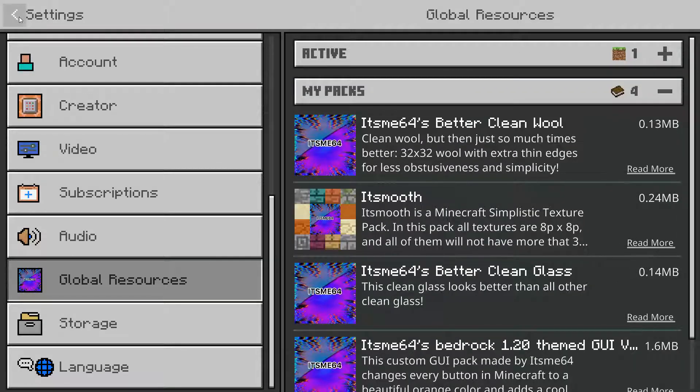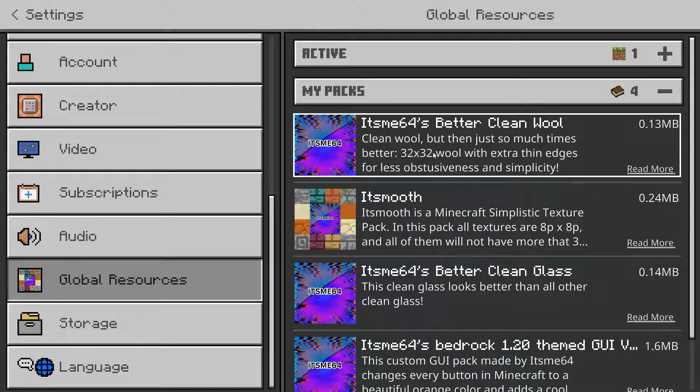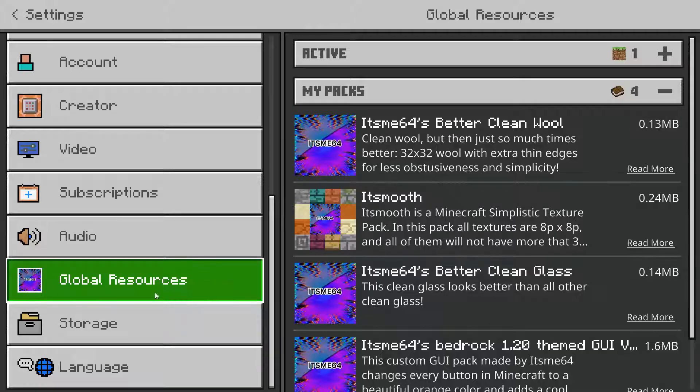Well, there are two different options when it comes to fixing this. Number one, there's a duplicate pack detected because you've already got the pack imported.